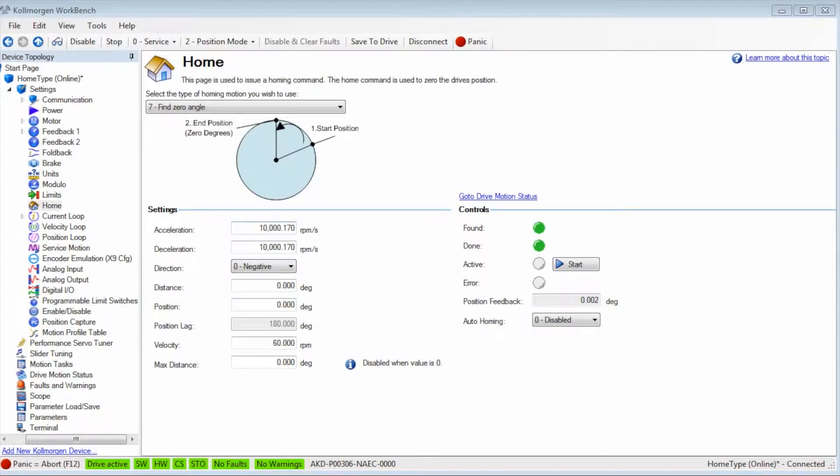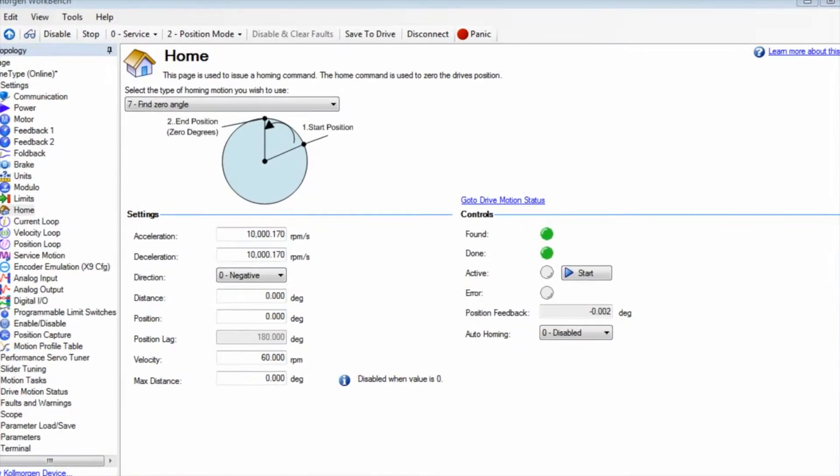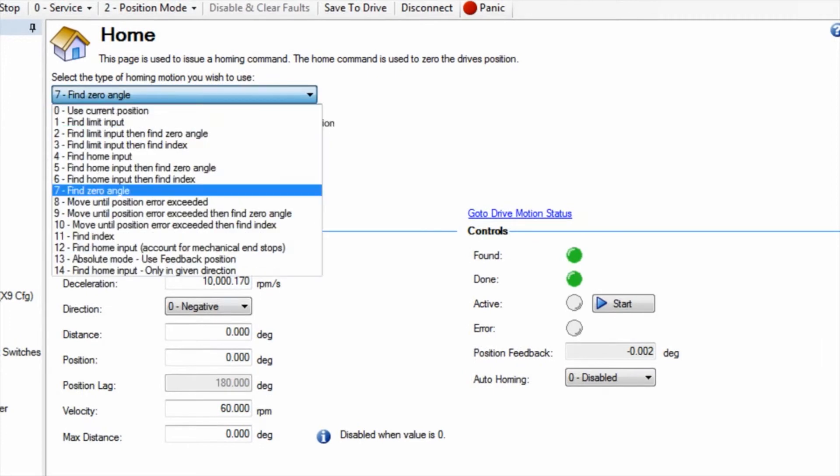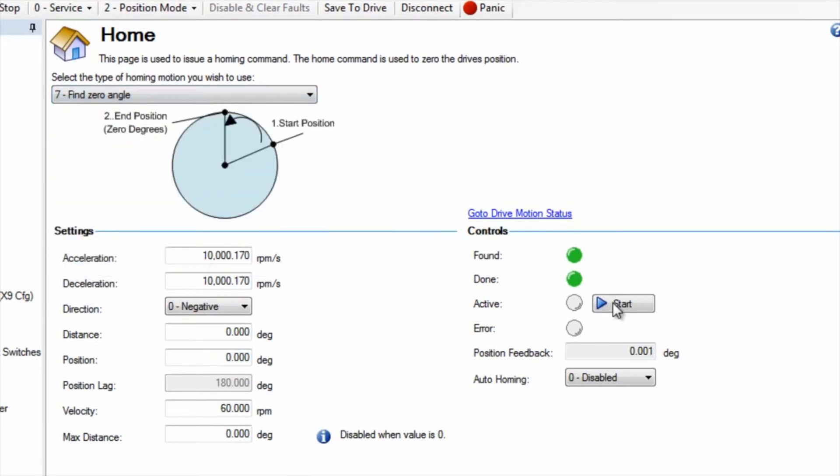Since the home sequence is relying on the feedback device for both home type 7 and 11, no additional devices are required, making it very desirable for index tables.